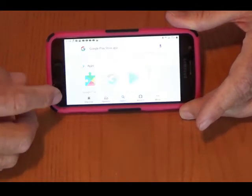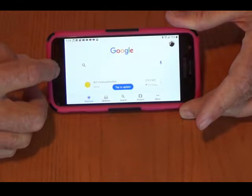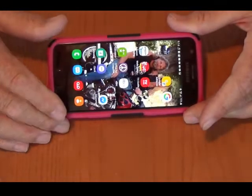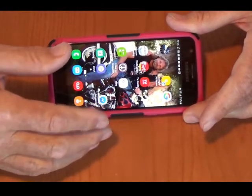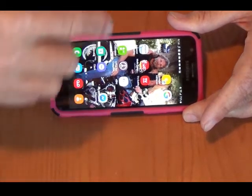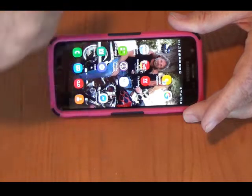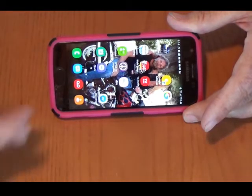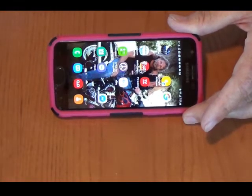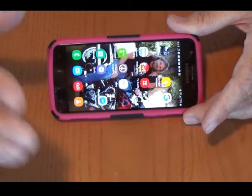Okay, that part is easy. The hard part is sometimes when you do that, your phone will just sit there and spin. It won't download, it won't do nothing. It'll say 'download pending' sometimes. So here's the way to fix that.